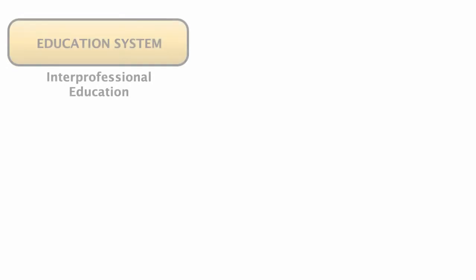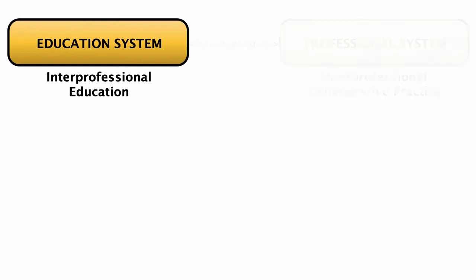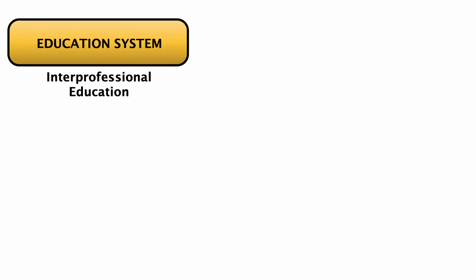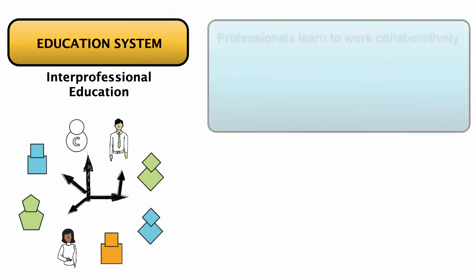Interprofessional education prepares learners for interprofessional collaborative practice. Interprofessional education is the process by which professionals are educated to work collaboratively.